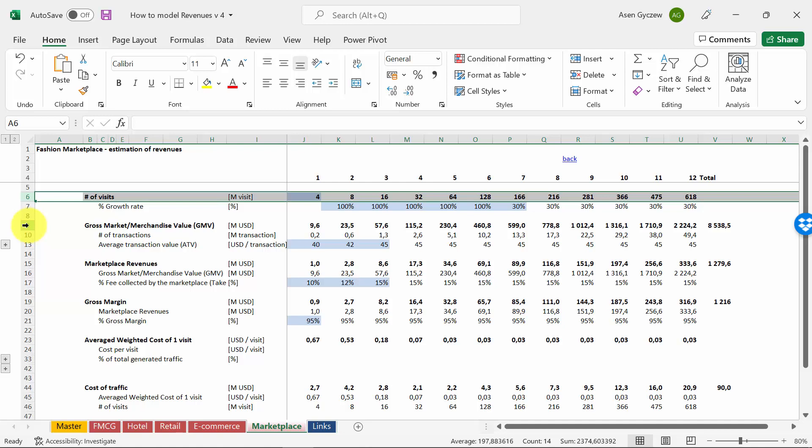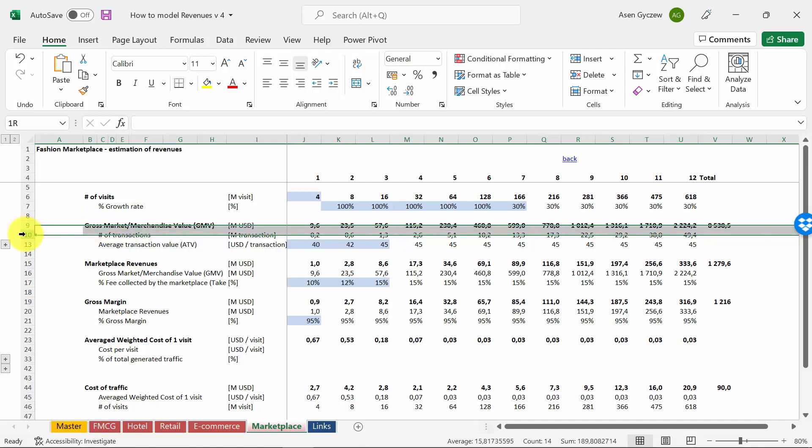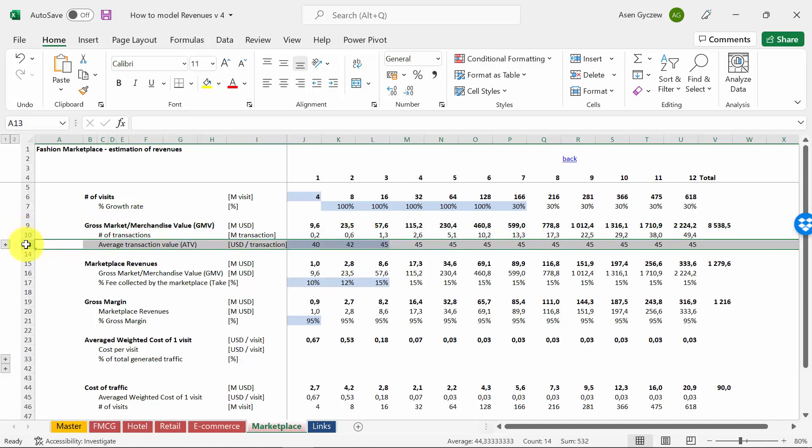We first estimate the revenues of all the sellers doing transactions on the market. This is usually called Gross Merchandise Volume or GMV. This is based on number of transactions times average transaction value. The revenues of the marketplace will be a certain share of this gross market value—usually it's around 10-15%.